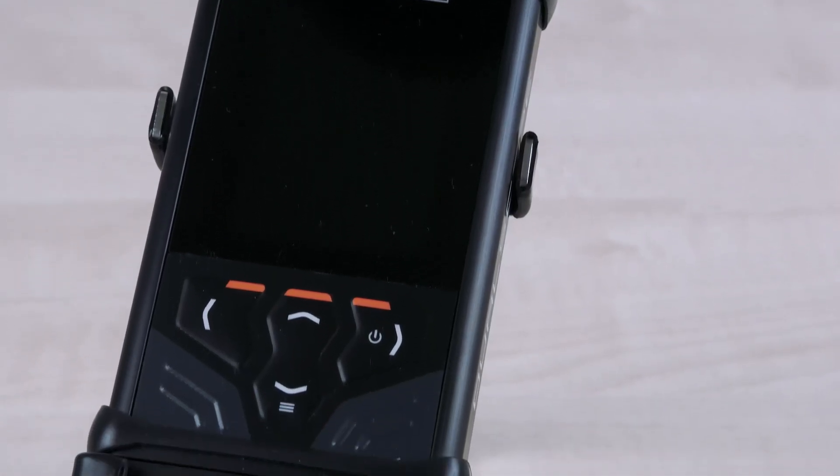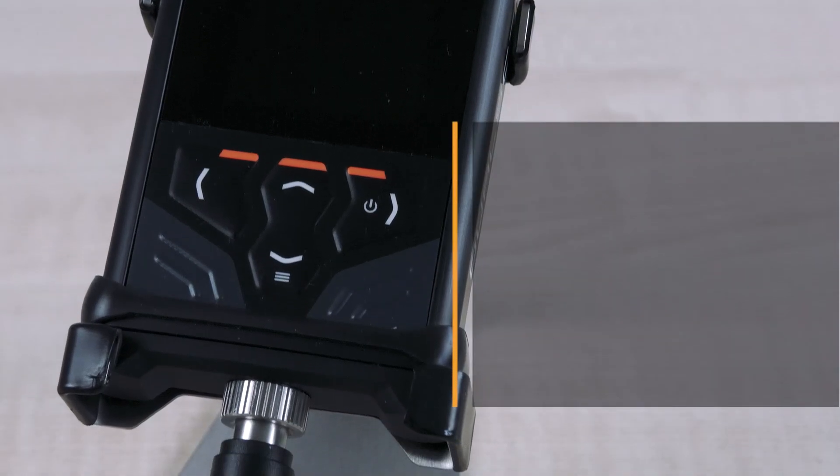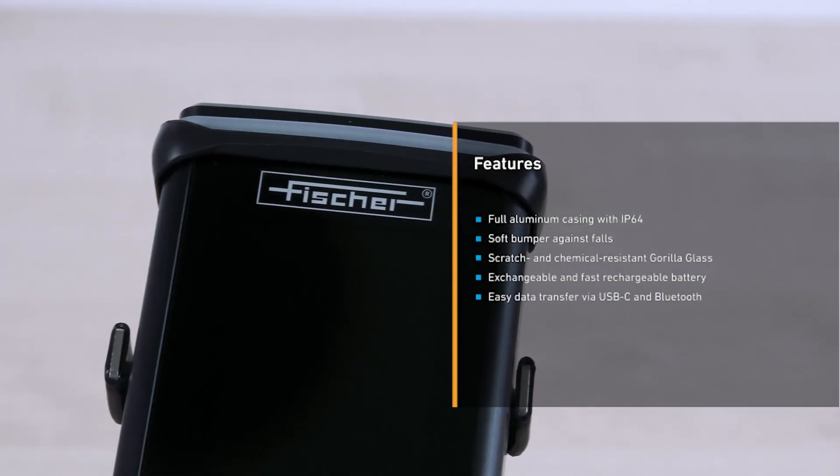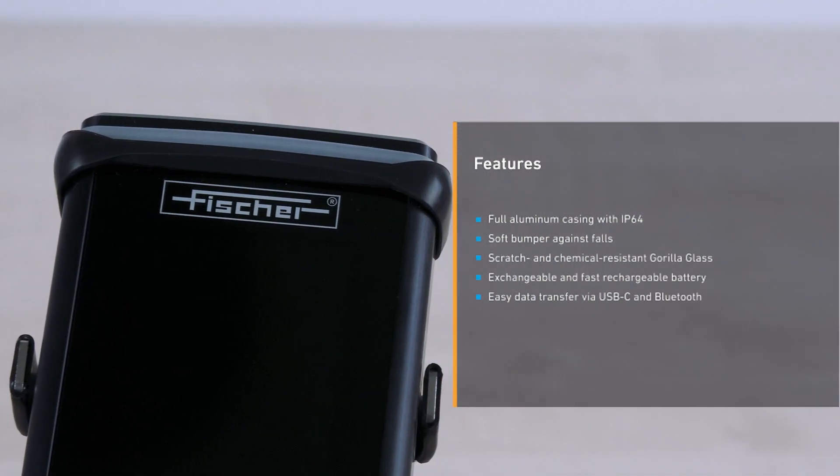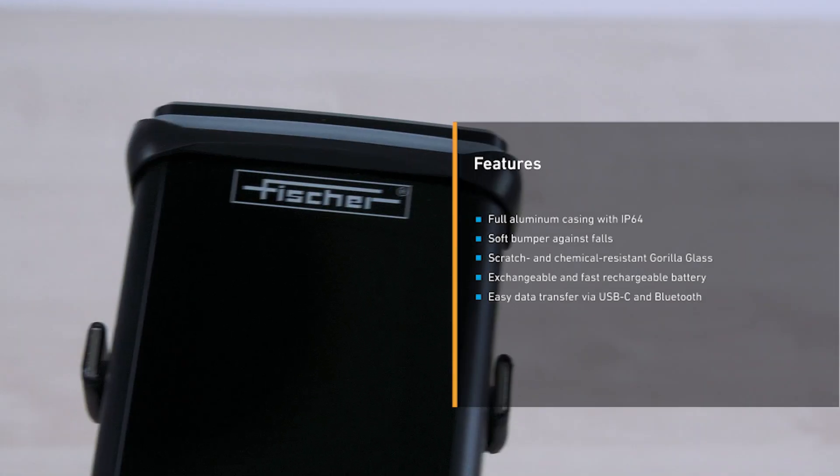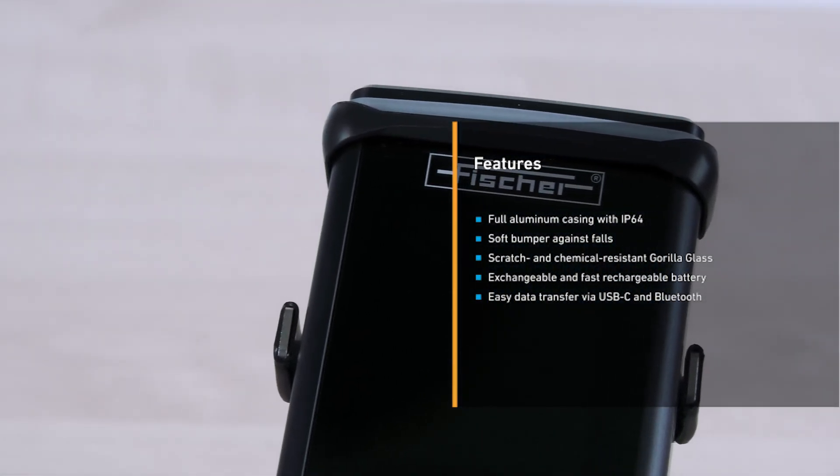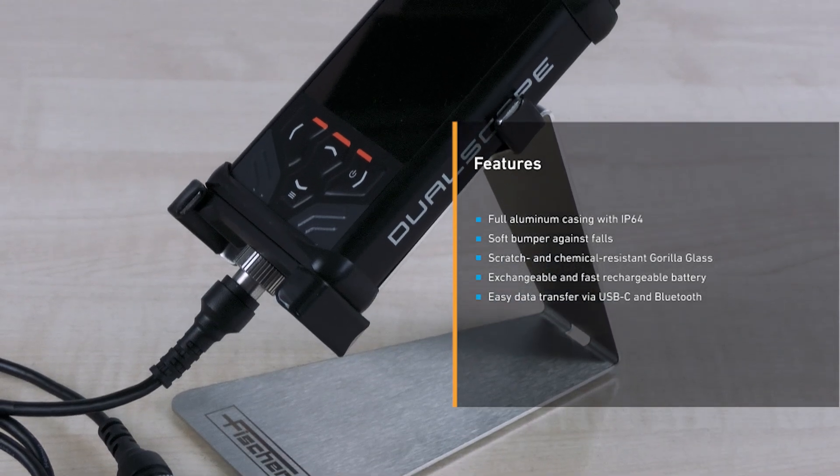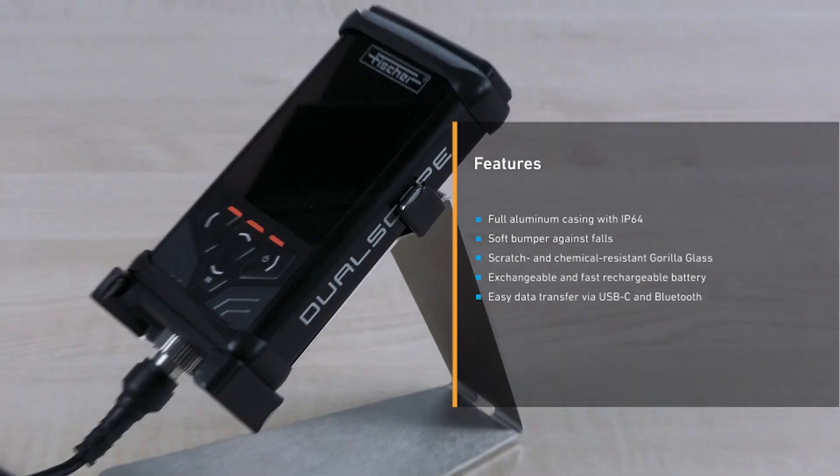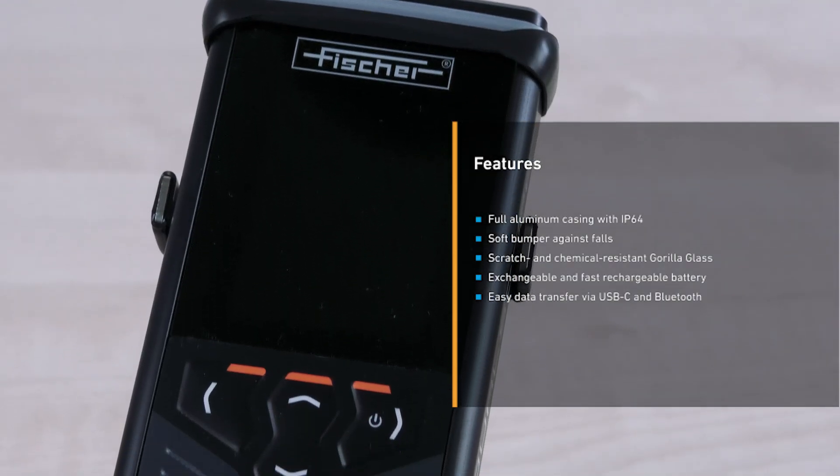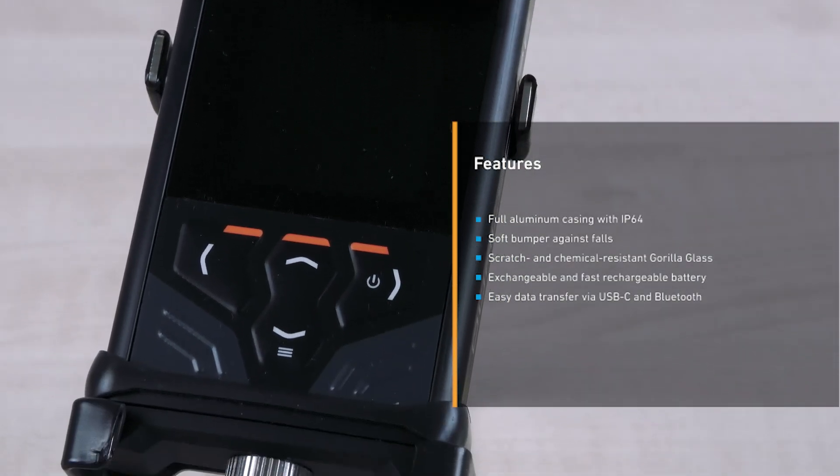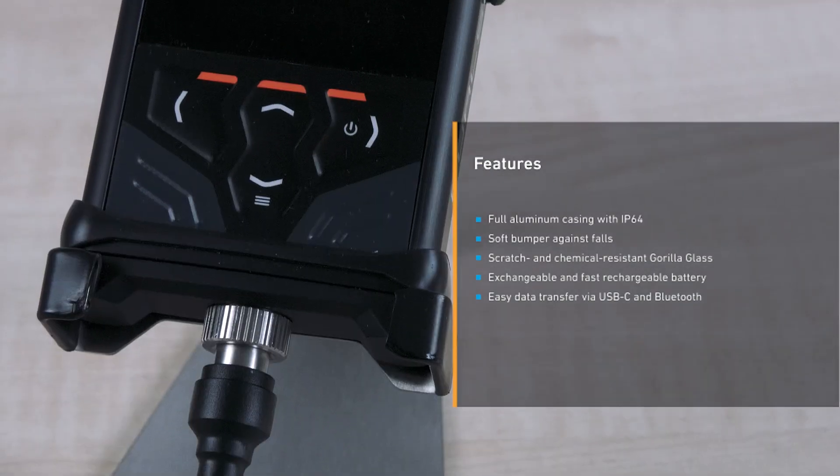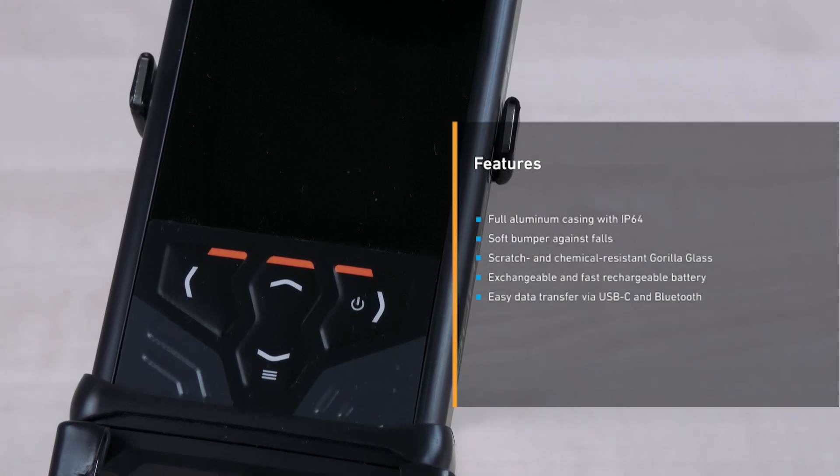The DMP devices come with numerous new features and offer state-of-the-art design, all-aluminum housing with IP64, standard soft bumper against drops, scratch-resistant and chemical-resistant Gorilla Glass, replaceable and quickly rechargeable battery, or even the simplest data transfer via USB-C and for the DMP 30 and 40 models also conveniently via Bluetooth.